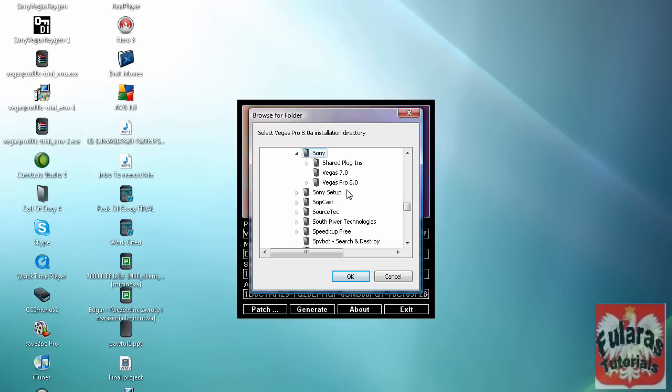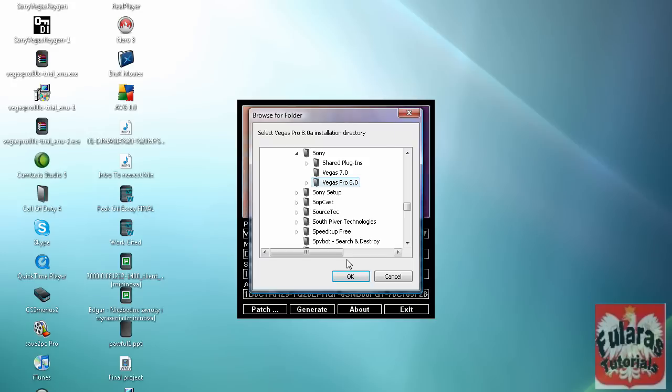Click on Sony and just click on Vegas Pro. Like this. Now click OK. Make sure you didn't open it or anything, because then it's going to ruin the patch. Click OK.